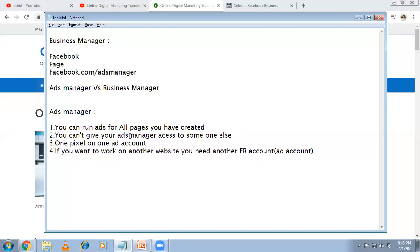Also, one pixel per one ad account — you can't create multiple pixels. If you suddenly get a new client, with the existing Ads Manager account you can't run ads for them because you need a pixel. Either you'd have to take access to their Facebook ID and password, which they won't give, or create a separate Facebook account and take page access. Instead of all that, creating a Business Manager is the solution. If you're a small advertiser with few clients, you don't need Business Manager — students don't need it at all.